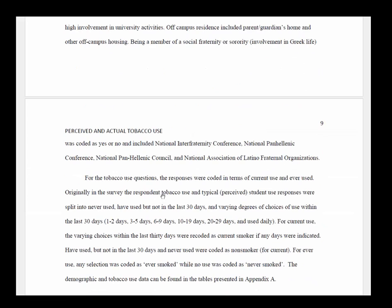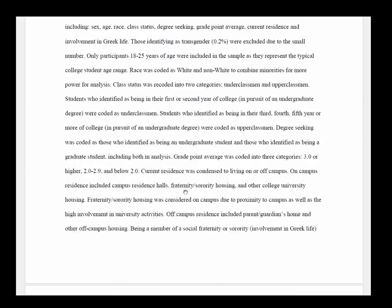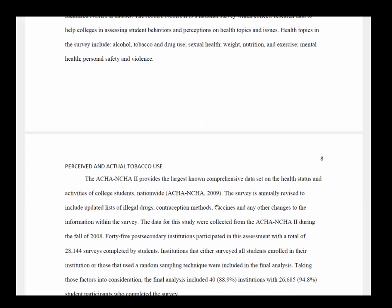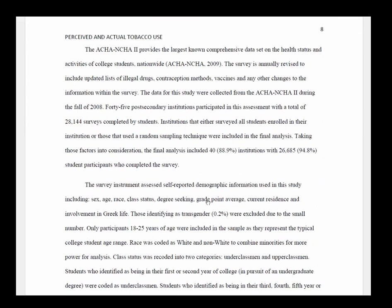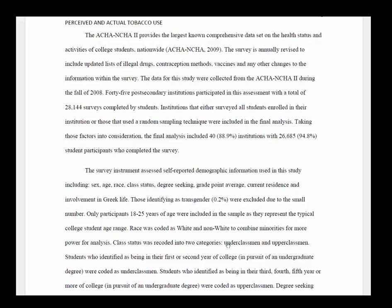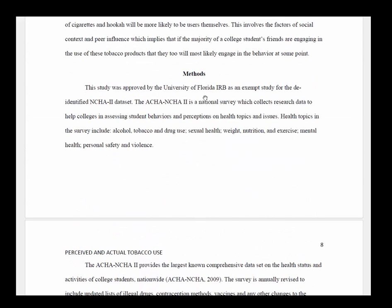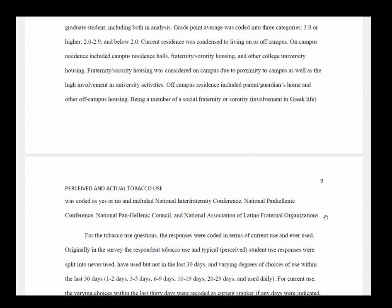They also did some recoding of the tobacco use questions as well. This is a really good example of a method section for a secondary data analysis. They described the dataset in terms of its purpose, how the data was originally collected by the primary authors with proper citation, what their independent and dependent variables were, and how they recoded data for the purposes of their study. The statement that the study was approved by the IRB is included, though it could have been better placed at the end of the section.